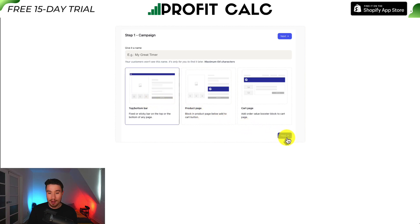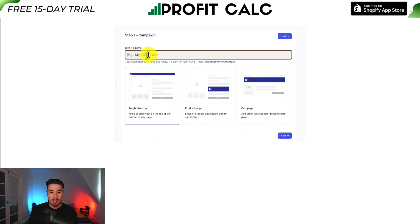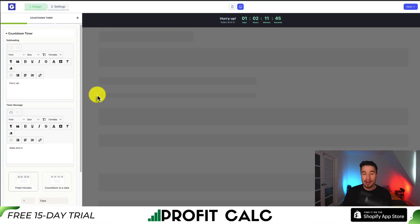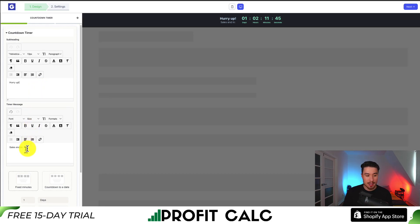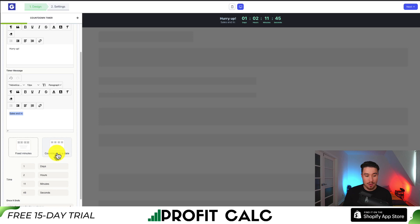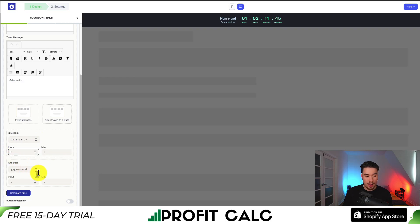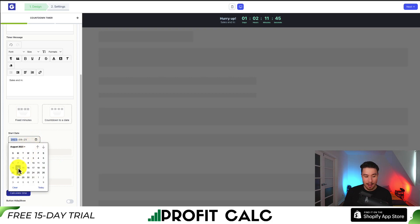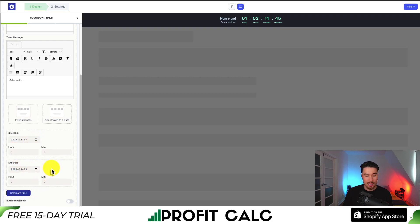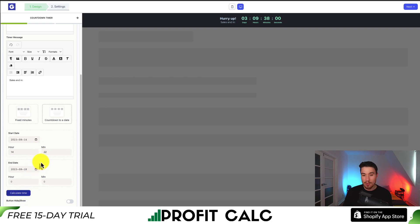I'm going to select top/bottom bar and hit next. I need to name it, so I'll just call this summer sale. Now I get some customization options. We can customize the text — for example, 'the sale ends in.' We can set it to fixed minutes or a countdown to a specific date. I'll set the start date to today and the end date to the 18th to give it a shorter time window. I'll hit calculate time — it says four days — and I'll add some hours and minutes to make it look more realistic.